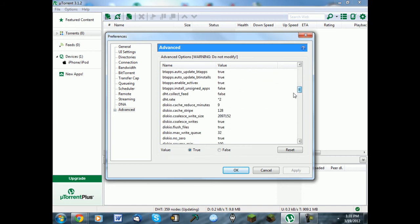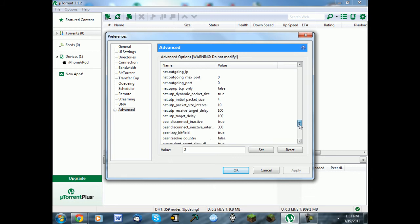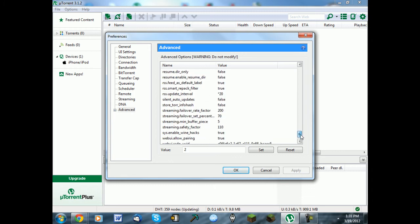Scroll down until you see DHT.rate, change this to 2. Scroll all the way down until you see RSS Update, change this to 20, and you should be done.